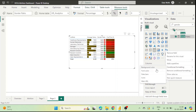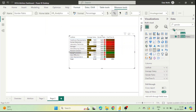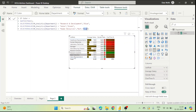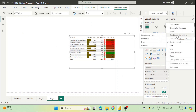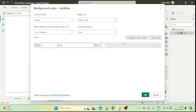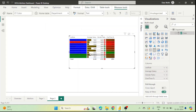We have seen gradient and rules. Now we will look at the Field Value type of conditional formatting. We will change the background color of the Job Role column based on department using a custom measure. We go to Job Role, open conditional formatting, choose Background Color, then in Format Style select 'Field Value'. We select our CF Color measure and click OK. You can see the color has changed according to the department.